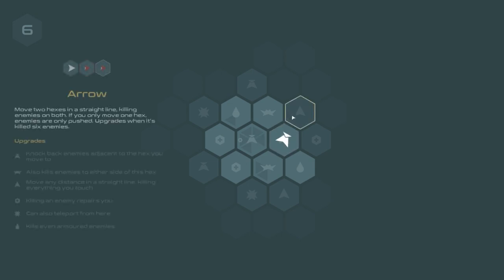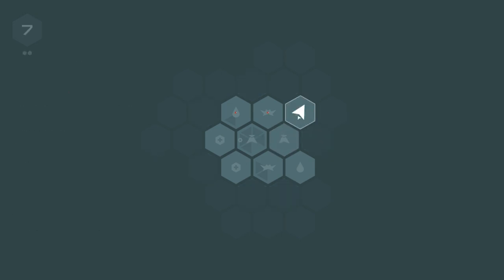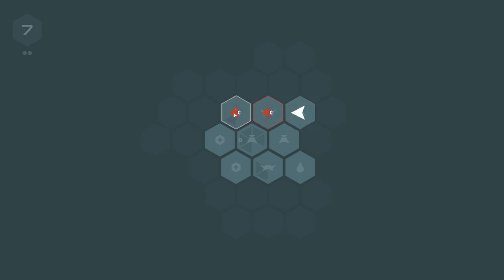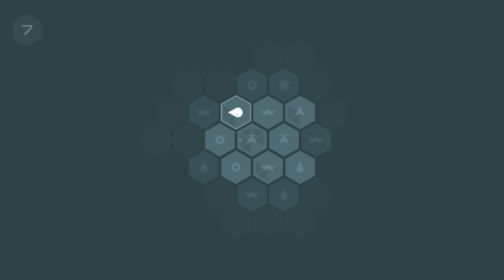So then we will move over to say this tile which is the arrow tile and then we'll wait to see what happens. Ah! Two enemies. Well this is good because the arrow tile allows us to jump forward two spaces. Bang! Bye enemies!